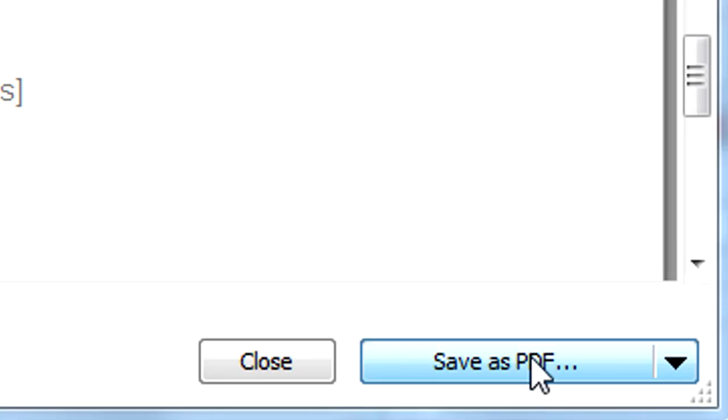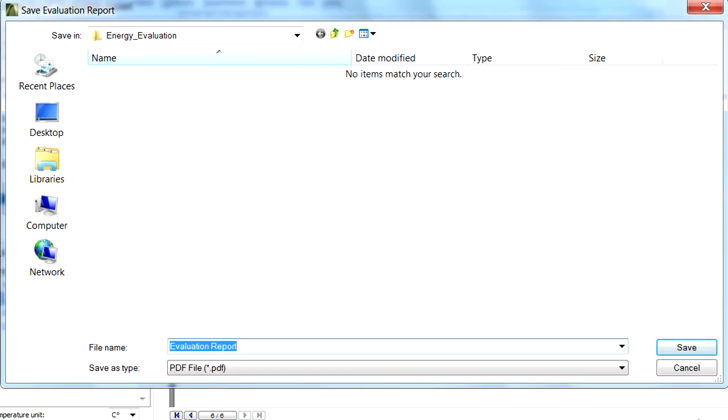Once the customization of the Evaluation Report is completed, simply click the Save as PDF button at the lower right corner of the screen to save the report as a PDF document on your computer.